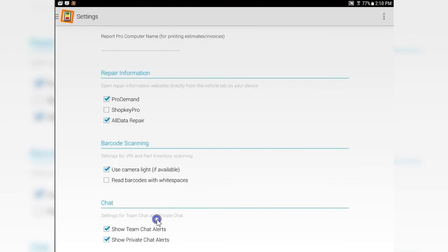And then chat. With both of these selected, you're going to see both team chats that go out to everybody. With the bottom one selected, it will put the private chats right on the tablet. Deselect either or both, and you'll get no chats whatsoever.